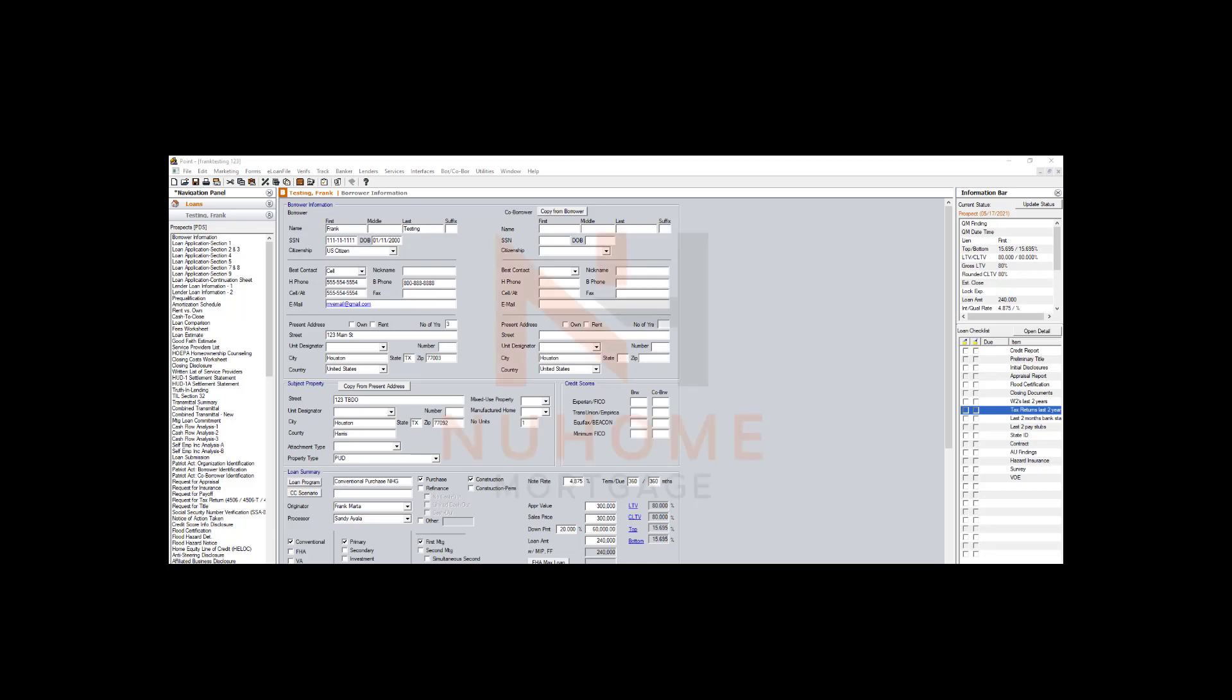Hello, hi everyone, it's Frank here. I want to show you how to run DU through Calyx Point. They made it a lot easier, and it should be really easy for us to run now. Check it out.